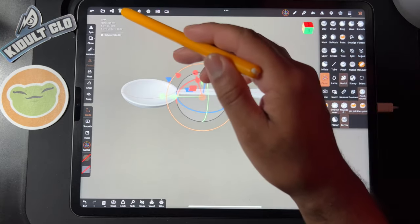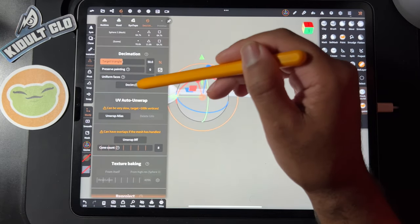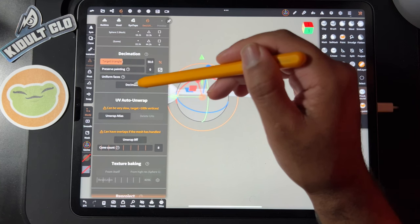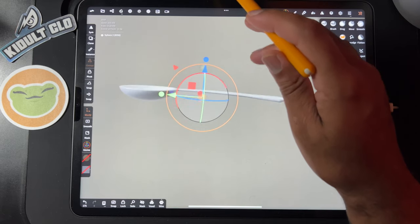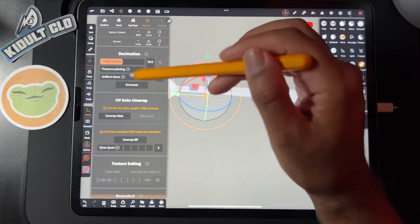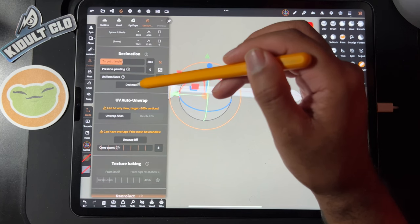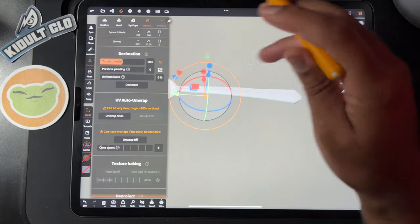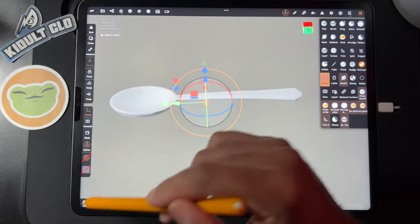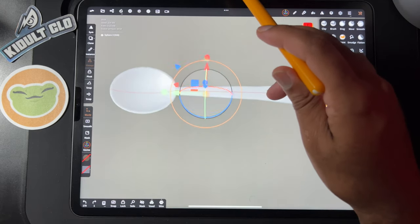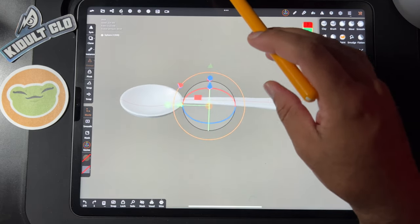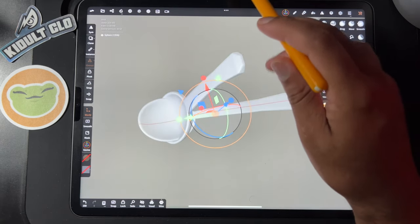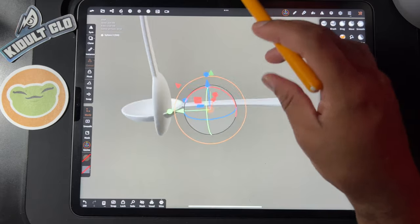Also, let's go here, decimation. You want to decimate it. I mean that's pretty good. I'm going to try to get it down a little bit further because I have a lot of stuff in my scene, so it doesn't have to be that perfect. That's actually pretty good. This might even be better than my other spoon I made. It's only 500.